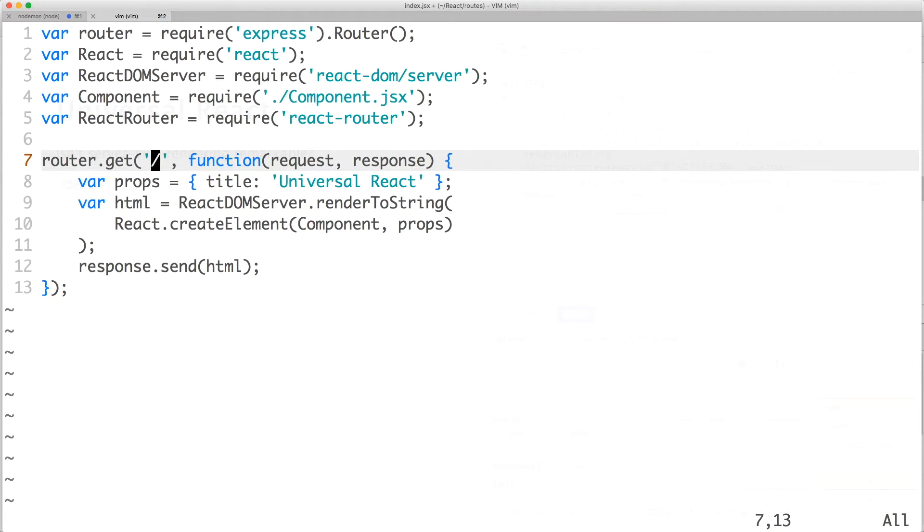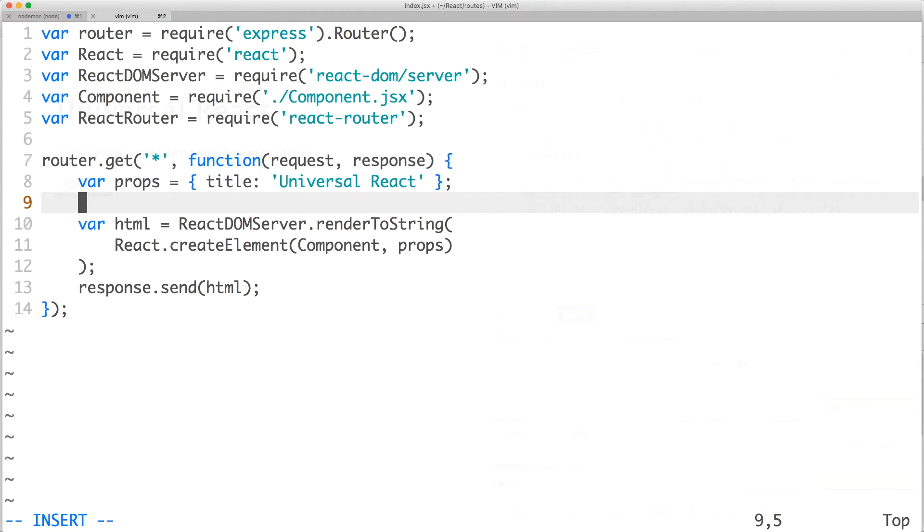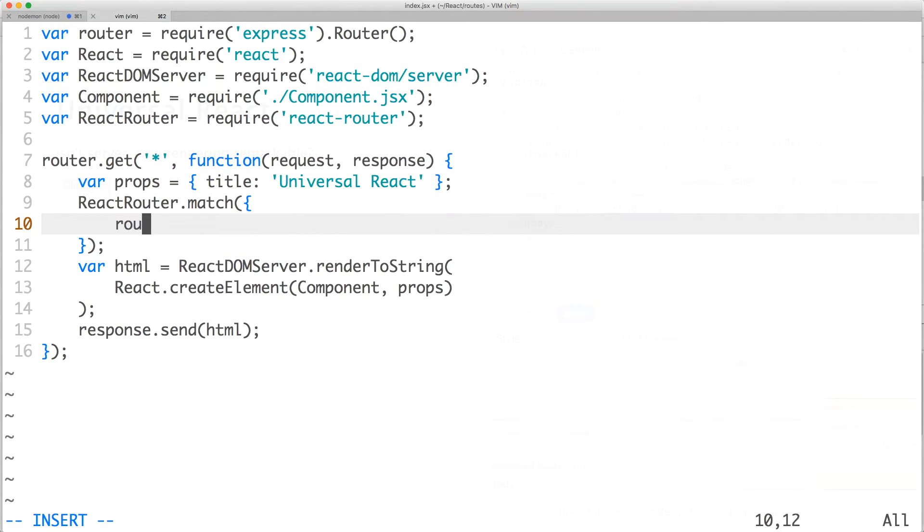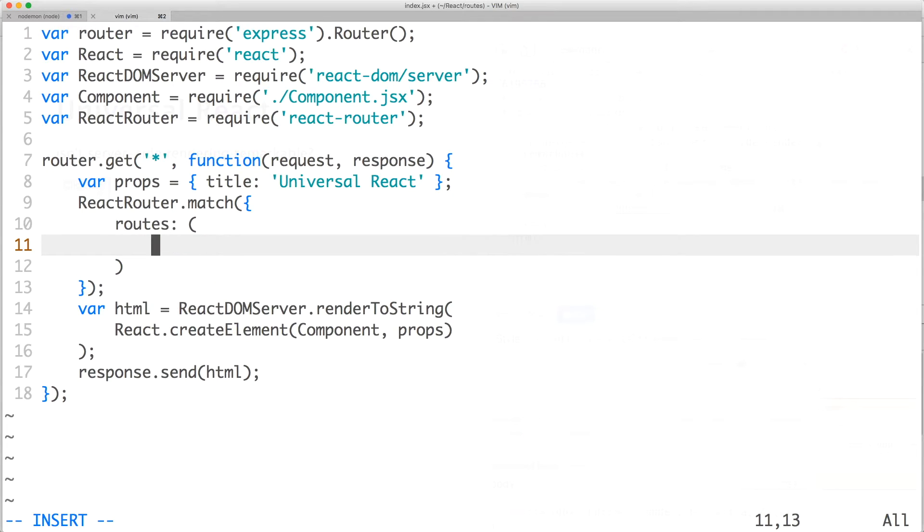Let's change our router to handle all get requests and then add our react-router logic. For server-side routing, we'll need to use react-router.match. In this method, the first argument is an object. In the object, there's a property named routes, which describes a set of routes to match to. Let's create our routes in JSX.